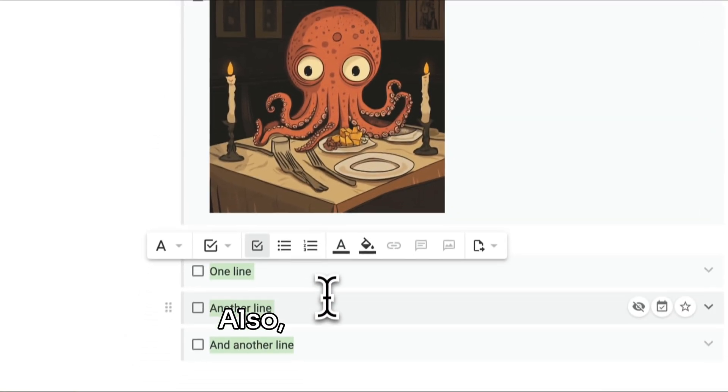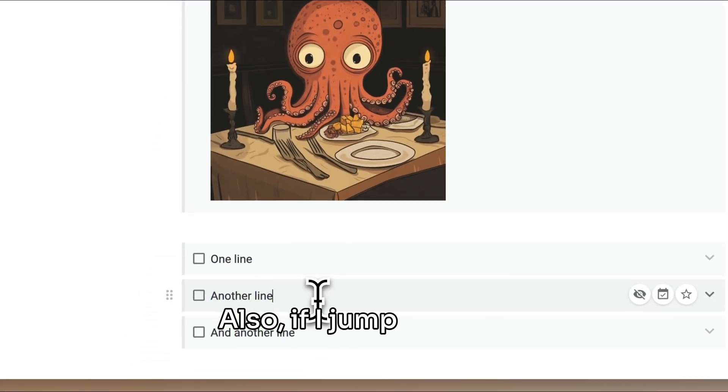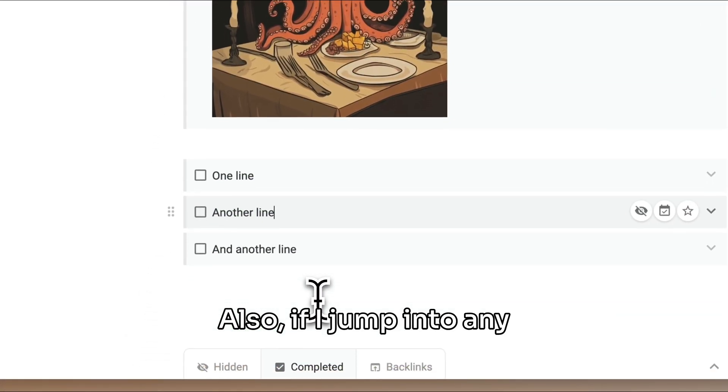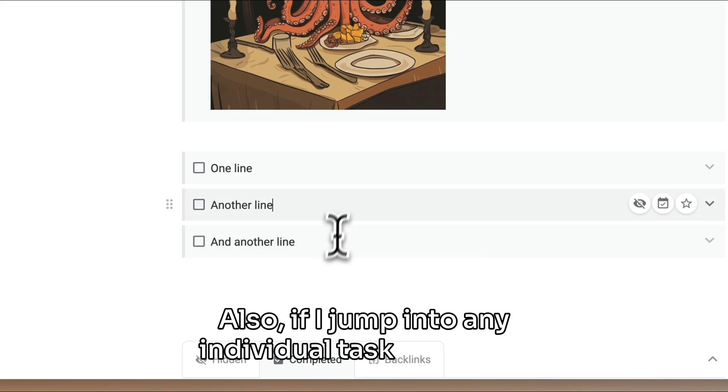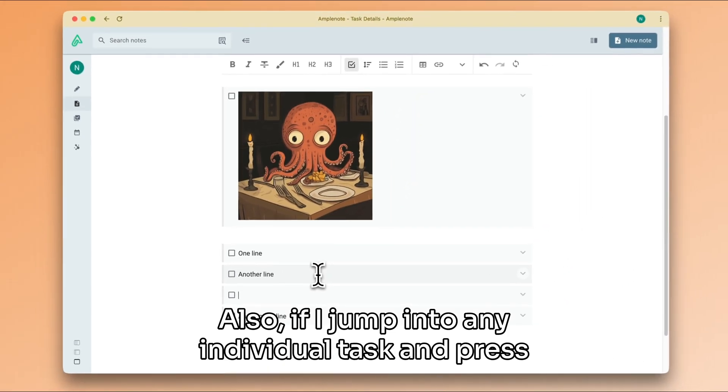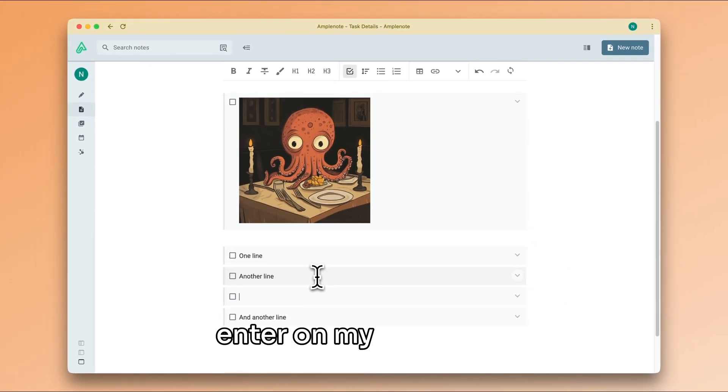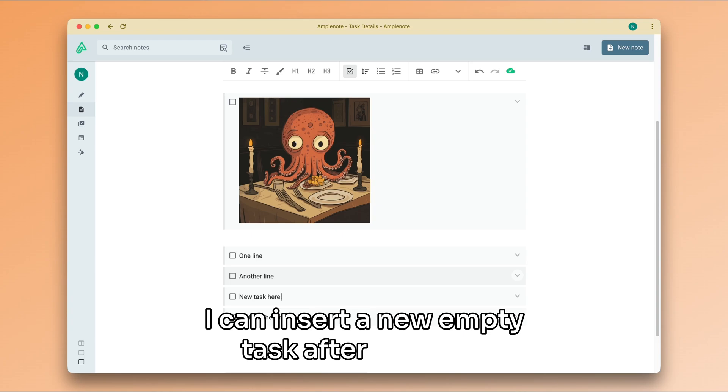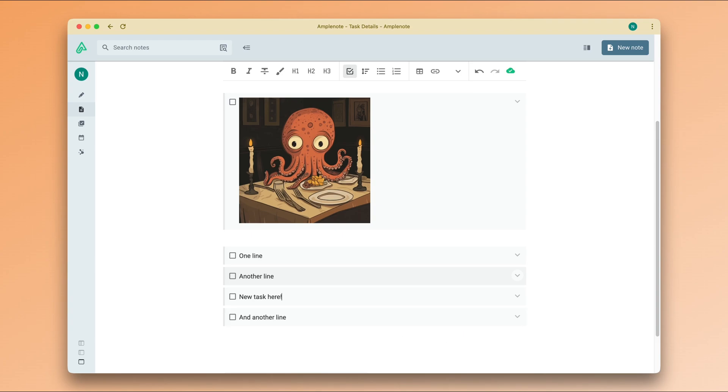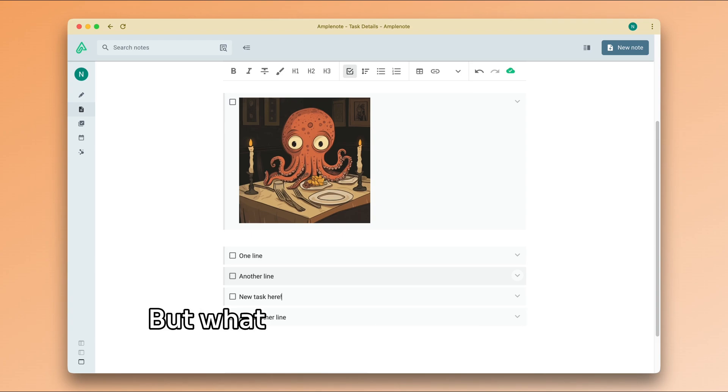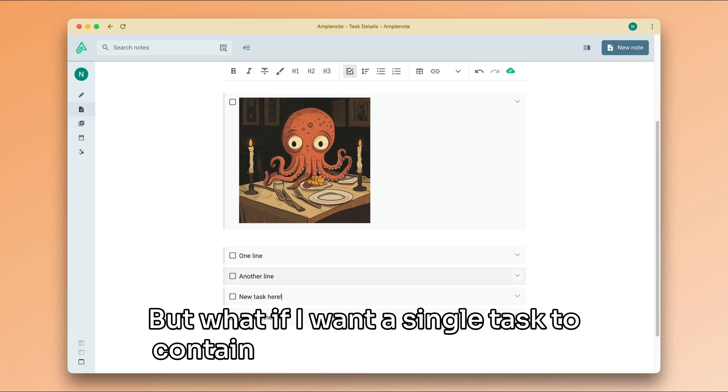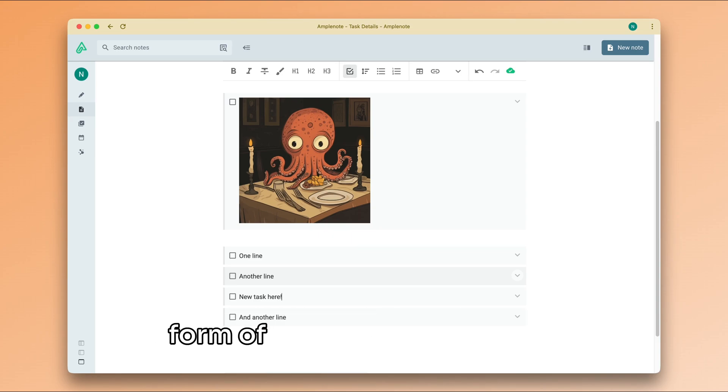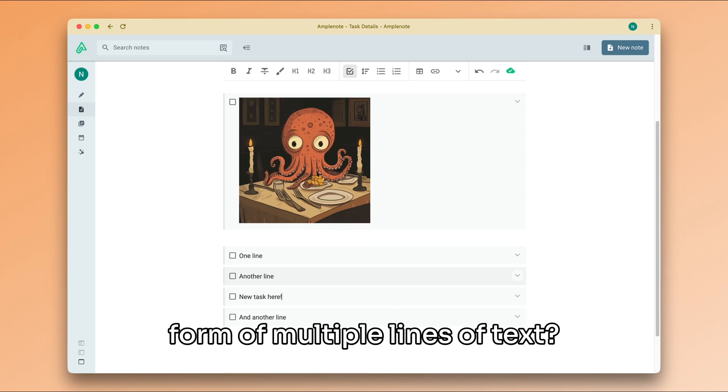Also, if I jump into any individual task and press enter on my keyboard, I can insert a new empty task after this one. That's pretty nice, but what if I want a single task to contain more information in the form of multiple lines of text?